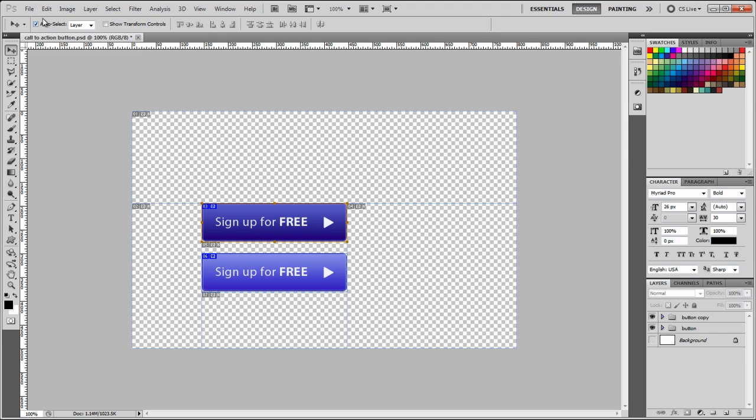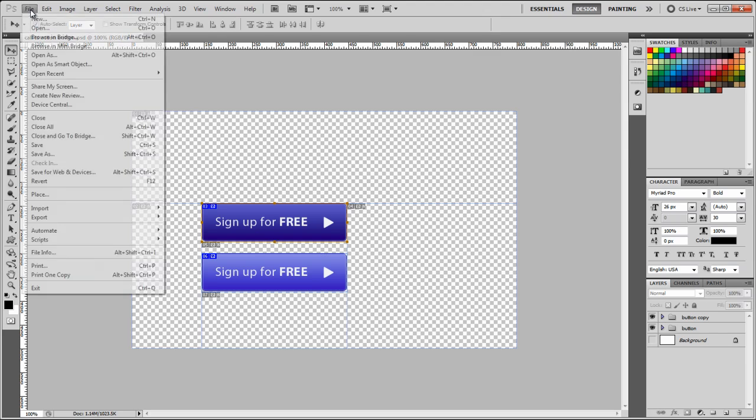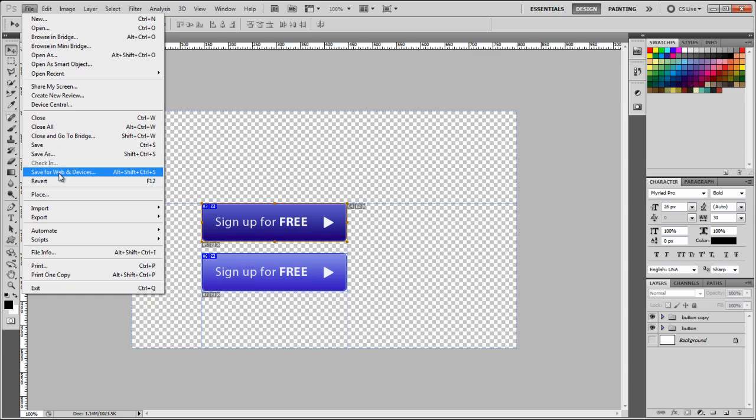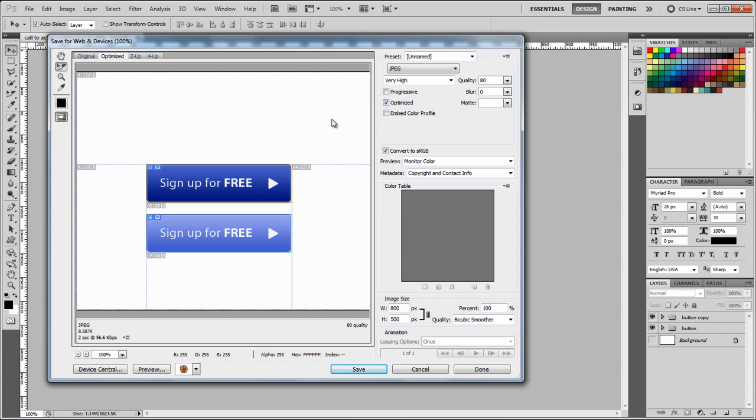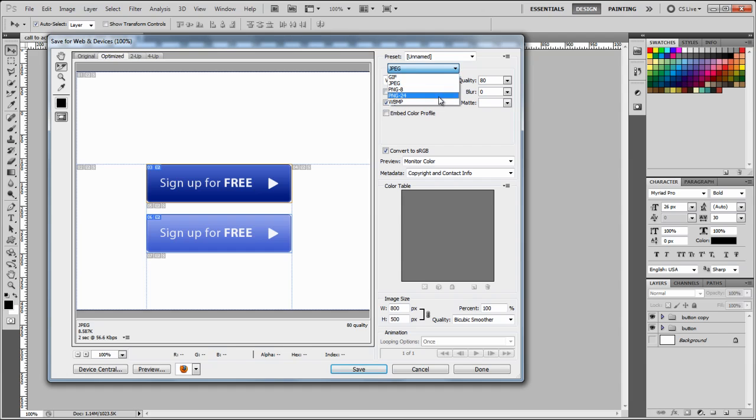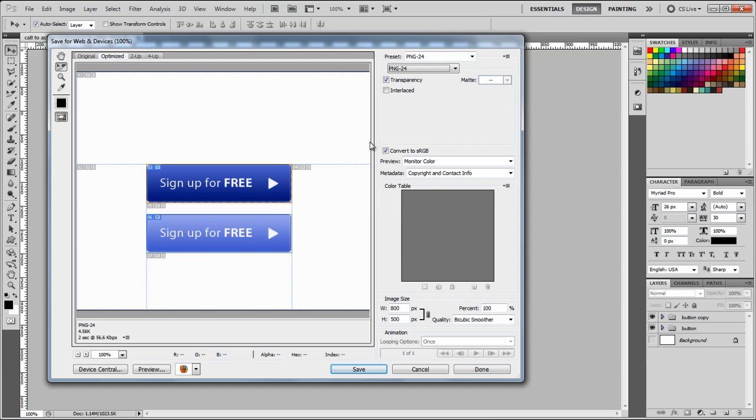Okay, so now we're going to go to file, save for web and devices, and we're going to select PNG 24. This option enables us to save the button without the background. I'm going to hold down the shift key, and then just click on the other button. So now we've got two buttons selected.